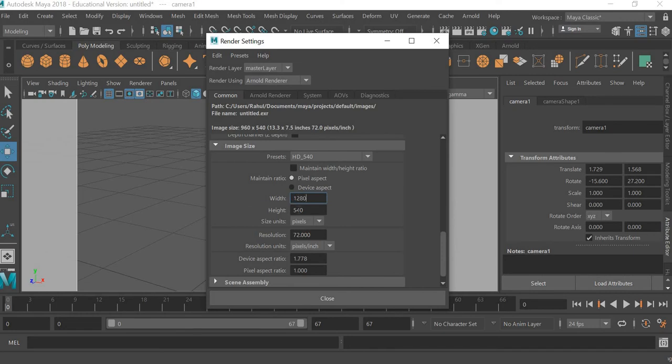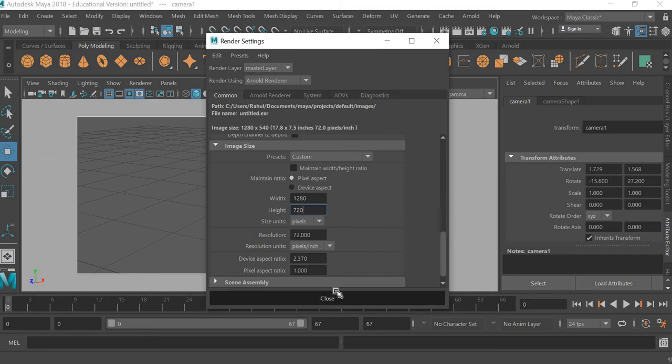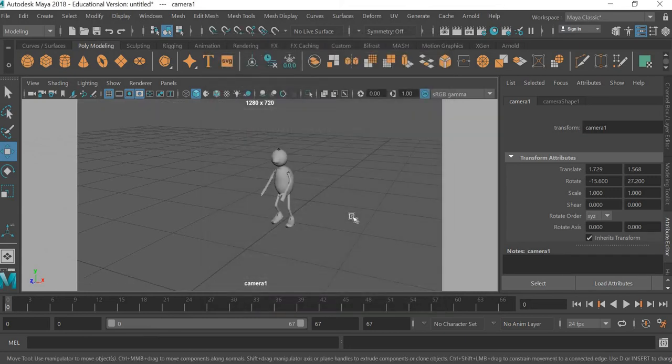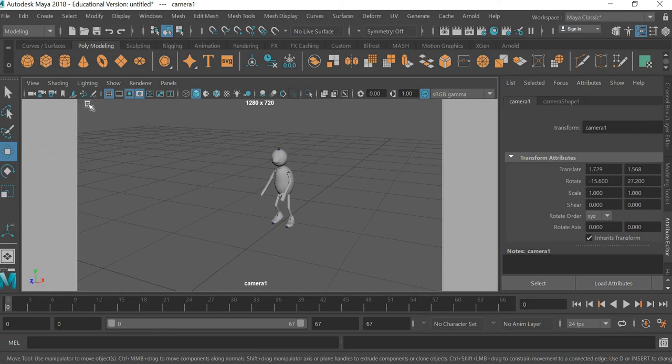width and height to 1280 by 720. Now we need to bring in a background image, so I'll go to